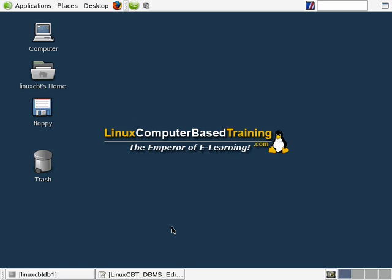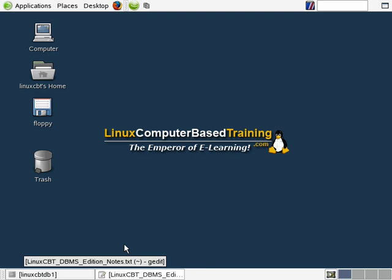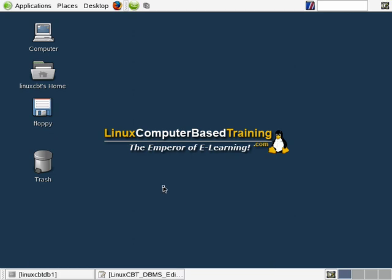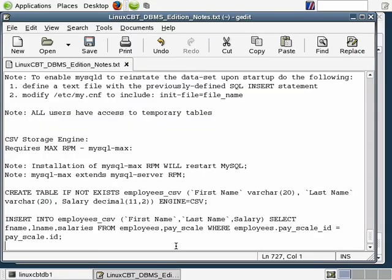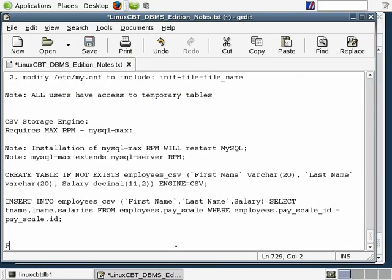Thus far we've examined the usefulness of two storage engines: the in-memory storage engine and the CSV storage engine. There's a third useful storage engine provided by MySQL once the max package is installed — it's called the federated storage engine. Let's create a section in our notes and label it federated storage engine.